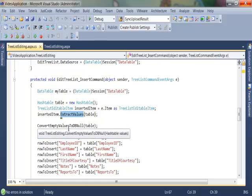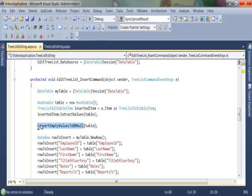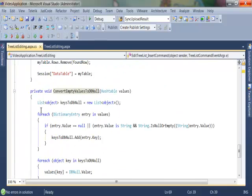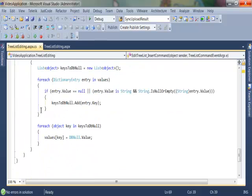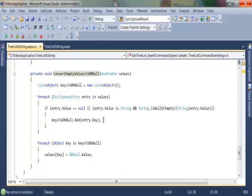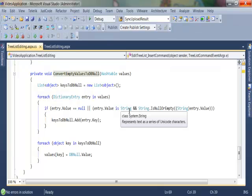One thing that might be a little bit odd is this convert empty values to db null function. If I scroll down, what we do here is that we actually go through my values and see if we can find any values that are either equal to null or where we have the empty string value.